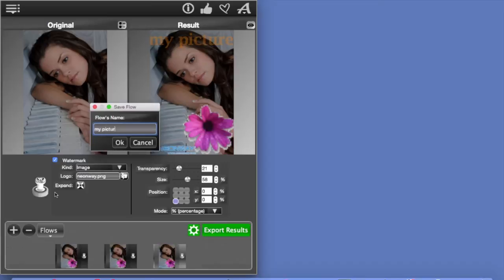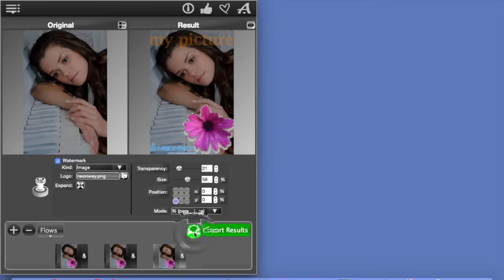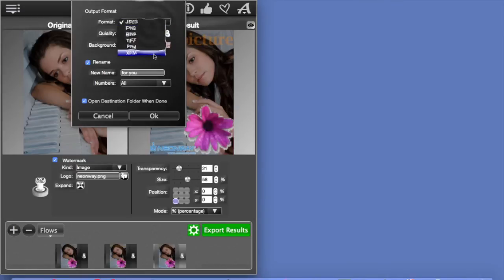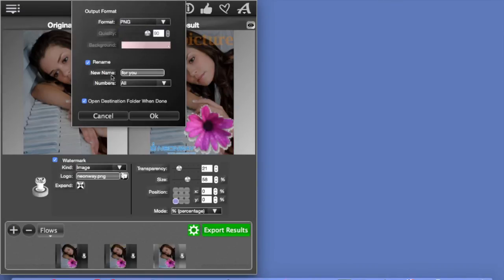Now, if you're happy with the results, go to settings, select the format, let's do this in PNG, and you can also rename your pictures here.